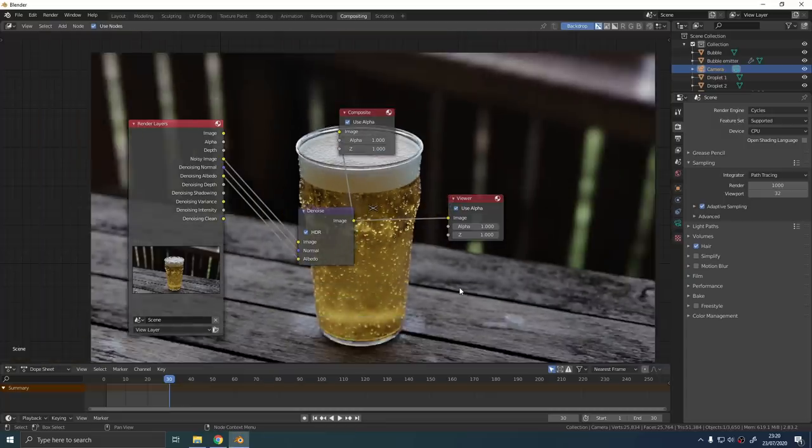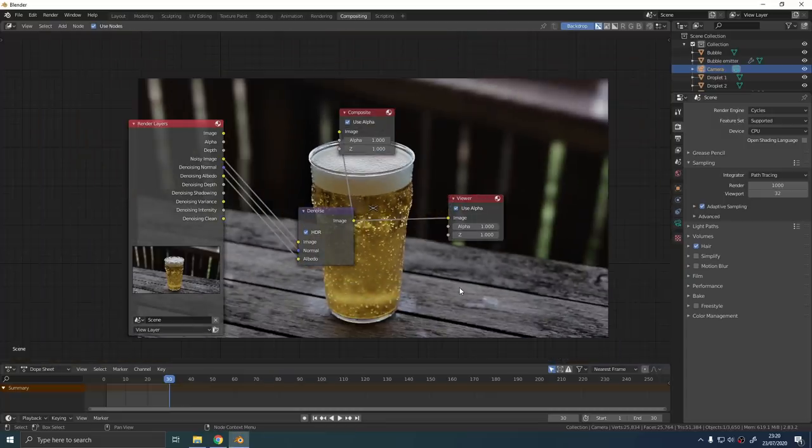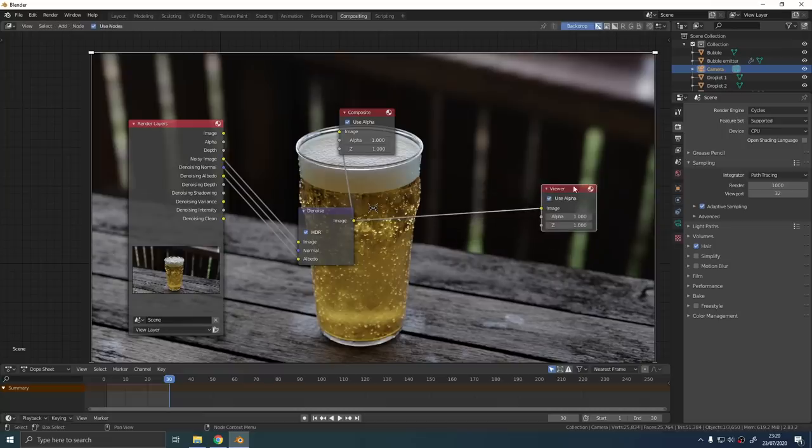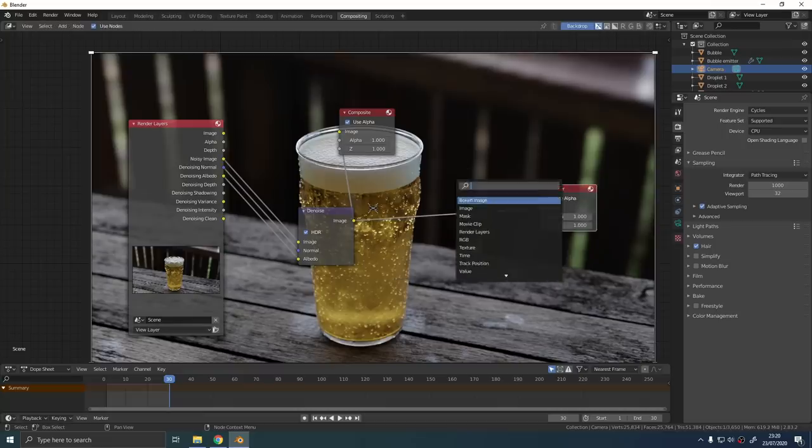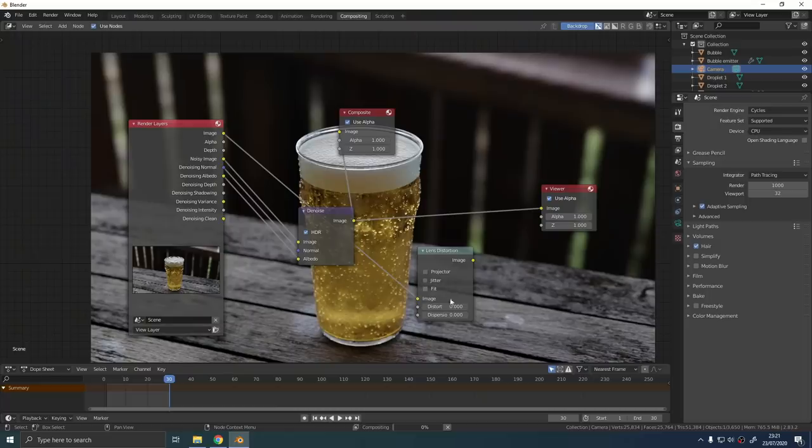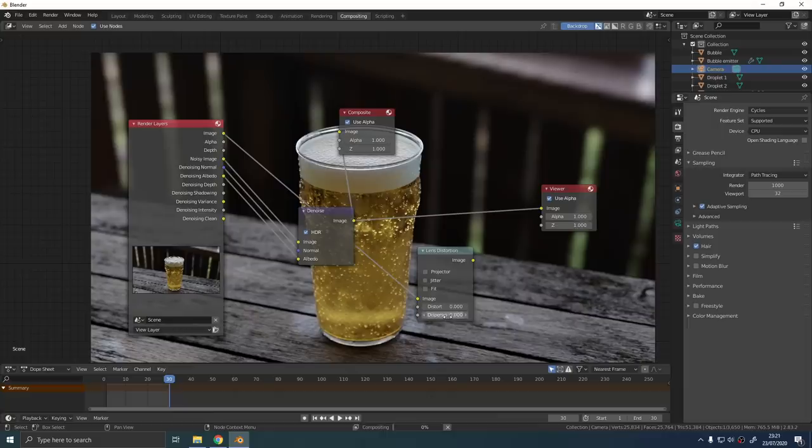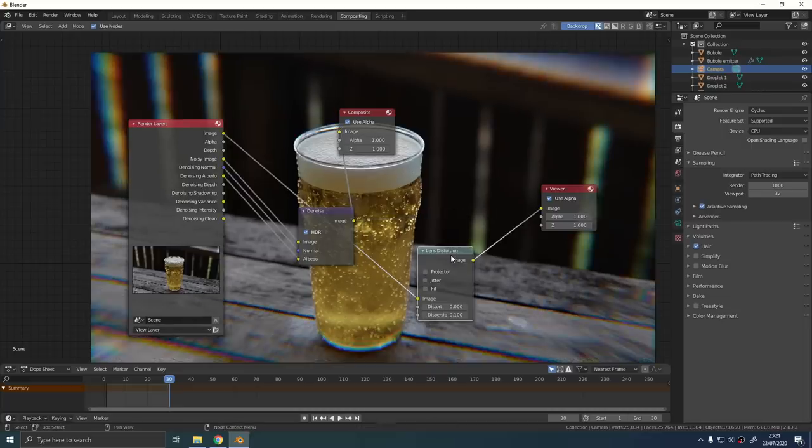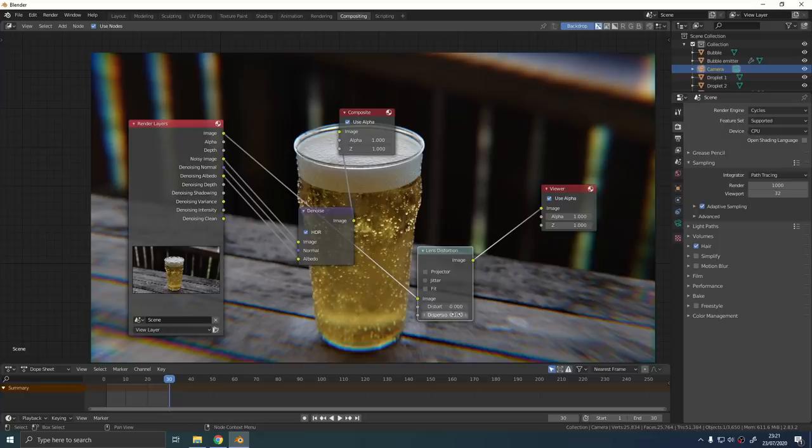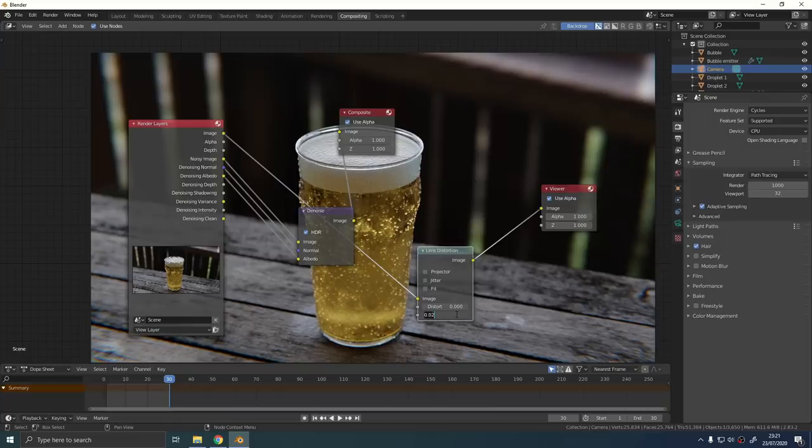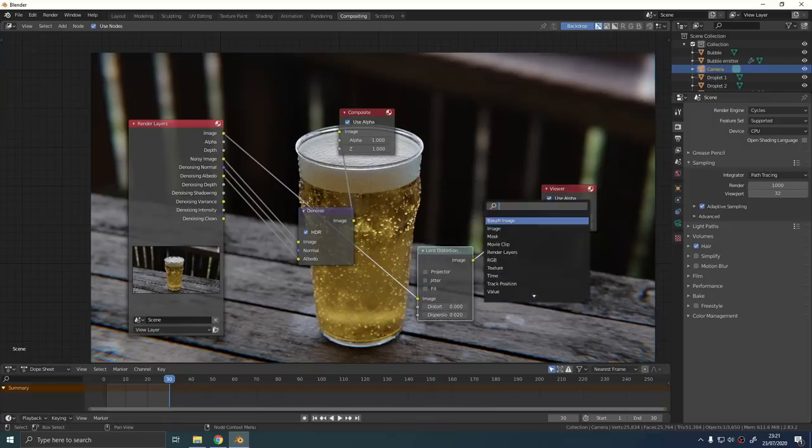We can increase the realism of this scene just by adding in some chromatic aberration with the lens distortion node. Chromatic aberration is those little weird bands of color you sometimes see on photographs when they're out of focus slightly. If you bump up the dispersion value it will make your scene look more realistic but be very sparing with this. Even a value of 0.1 was far too much. I think I went for a value of 0.02 in the end which was subtle but it does just add that little bit of extra realism and makes it look like a real camera.